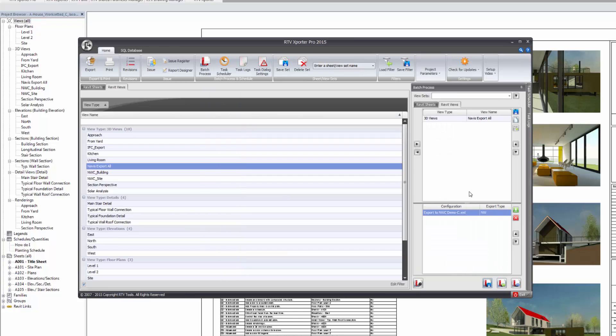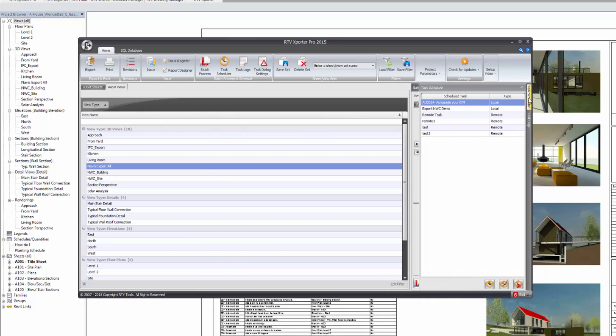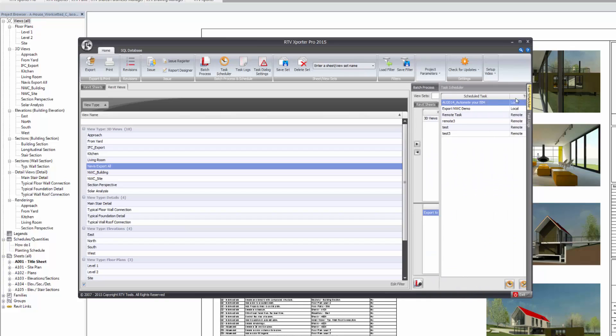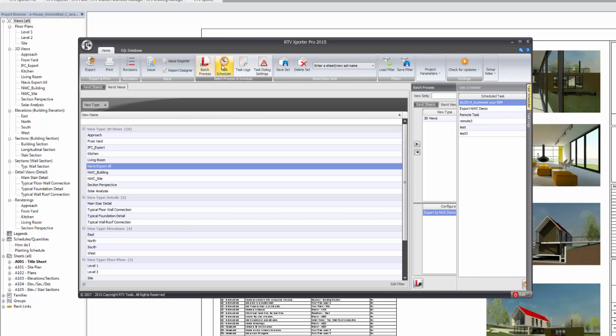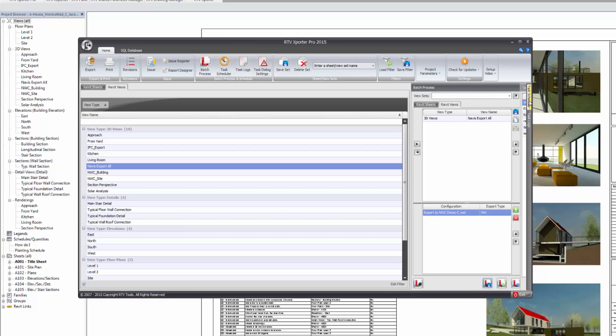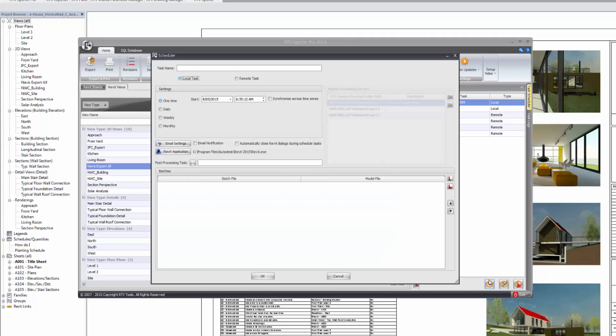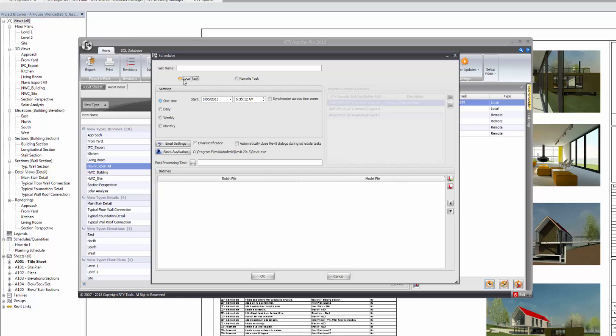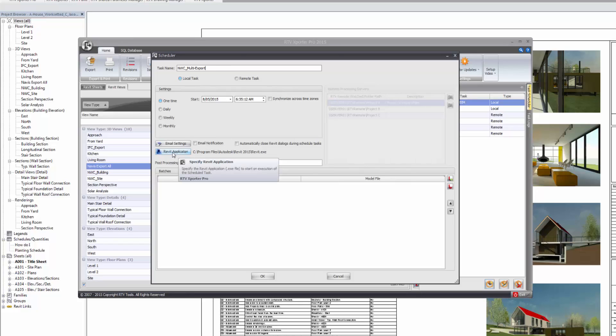And now at this point, I can then switch to the task scheduler. I can either choose it from the side menu here or I can choose it from the ribbon up here. And I'm going to create a new scheduled task. In the scheduled tasks, I have a remote task. If I've got the remote processing server of the exporter set up, I can send it to a remote server and not use my workstation. I'm going to use a local task for this demo because I'm doing it off my laptop. I'm just going to call this NWC multi-export. If it's the first time that you're using the exporter to do a scheduled task, please click on the Revit application and point it to which Revit application you would like to start with this scheduled task. I've pointed it back to Revit 2015.